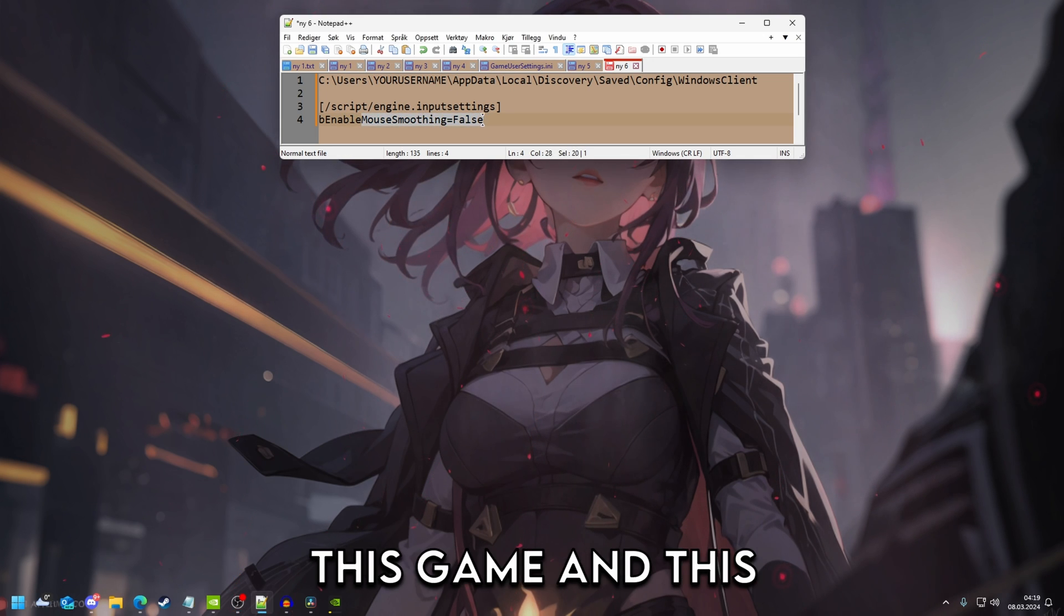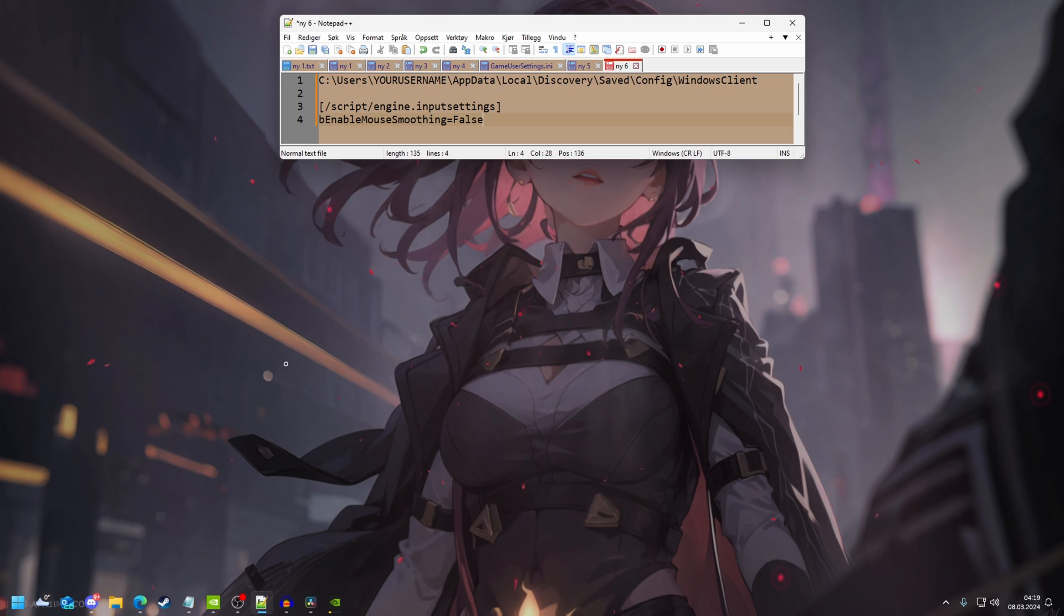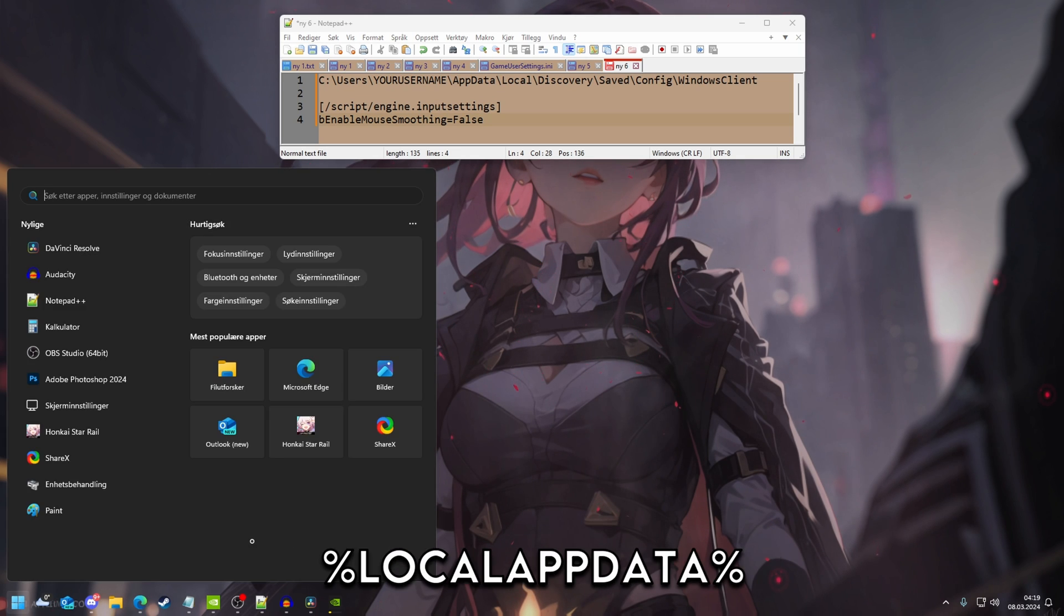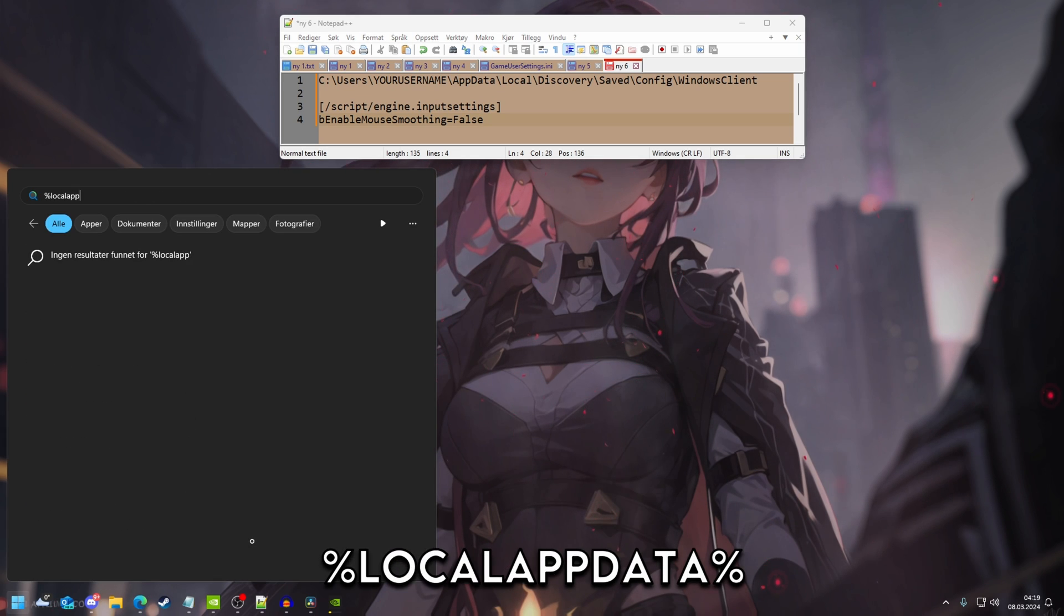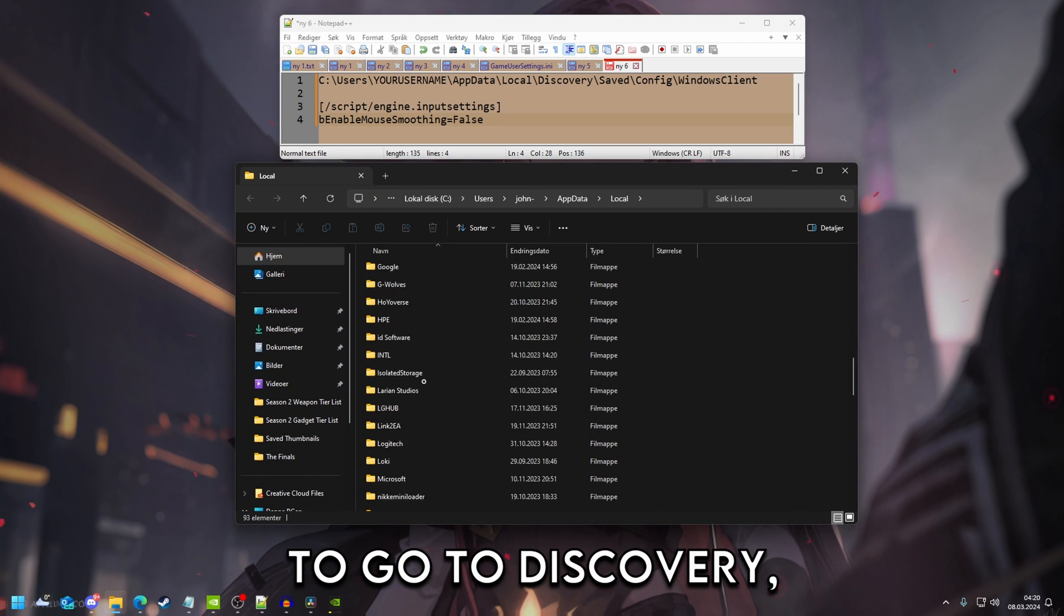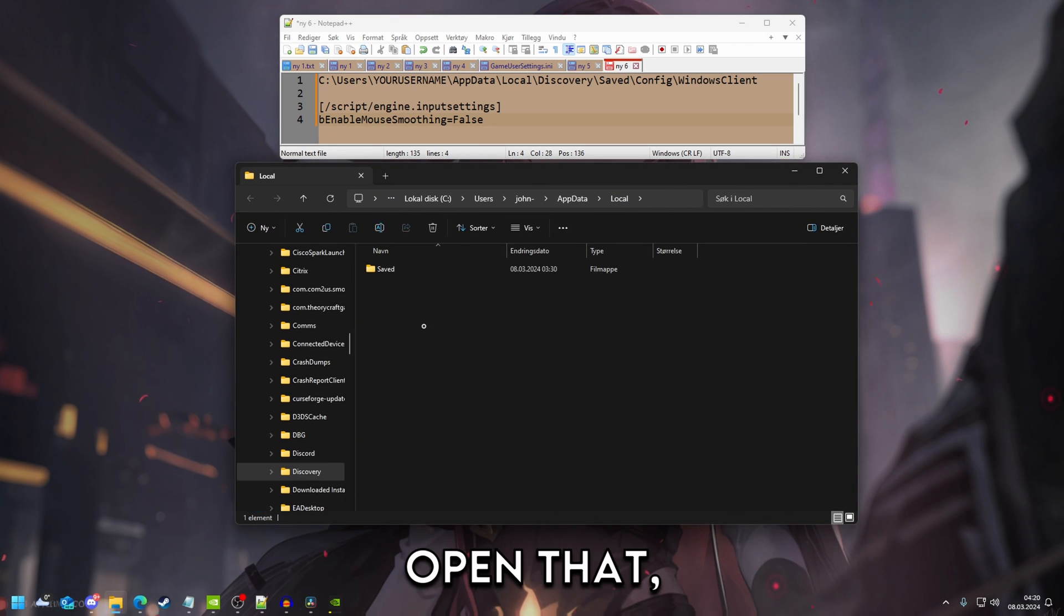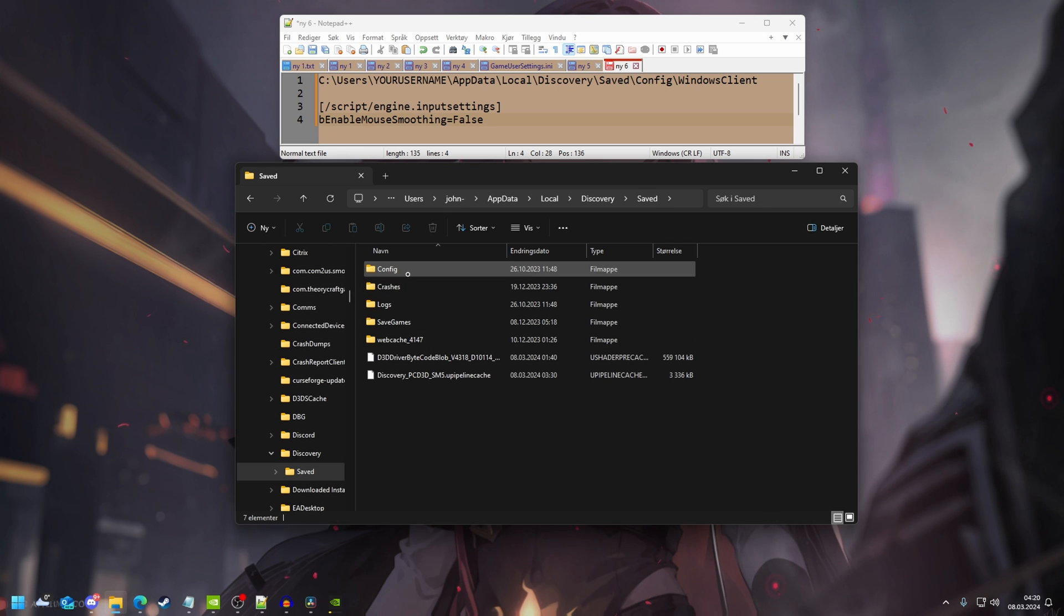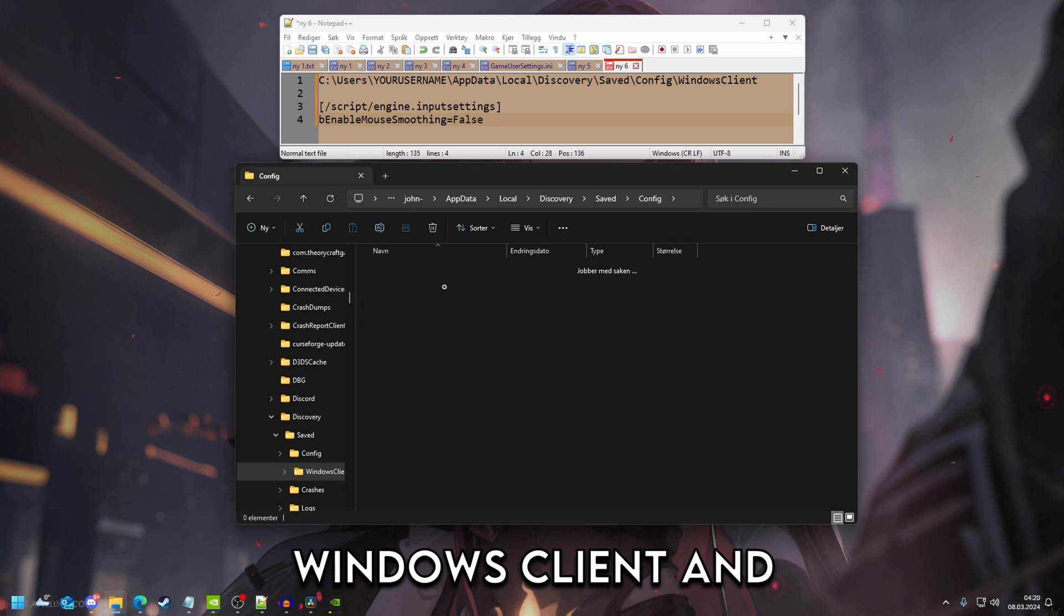So what we're going to do now is basically remove the mouse smoothing that is enabled in this game. What we're going to do is go in the search bar and type %localappdata% and then we're going to have this file. You're going to go to Discovery, open that, go to Saved, go to Config, Windows Client.